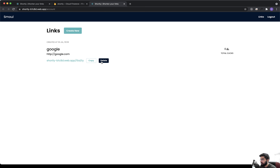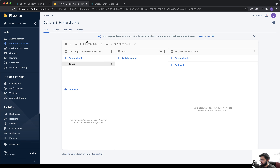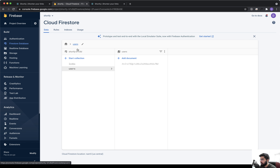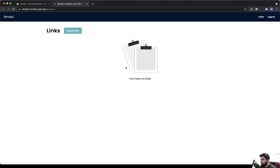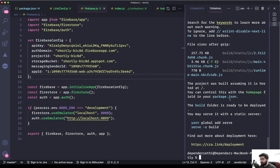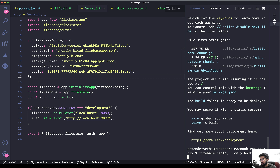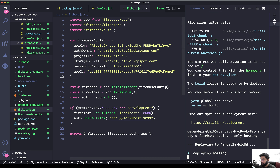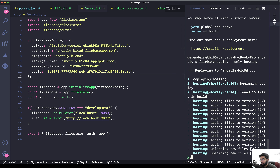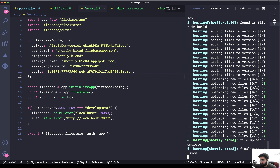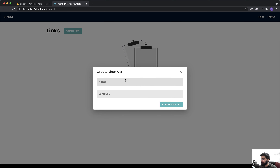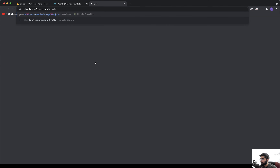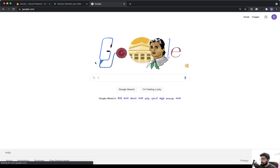Let's also check if deleting a link works — yes, it's getting deleted. That should work the same way; we didn't change anything on that part. Now that it's working, let's deploy the application using firebase deploy --only hosting. It should deploy the application, and now the increment should be working. Let's test by creating a new link and visiting it — it's working. Refreshing also works.